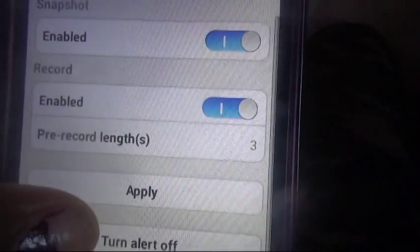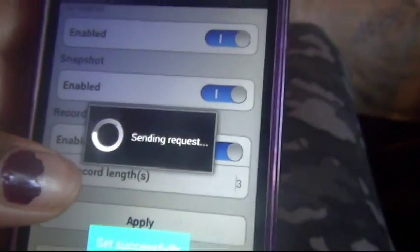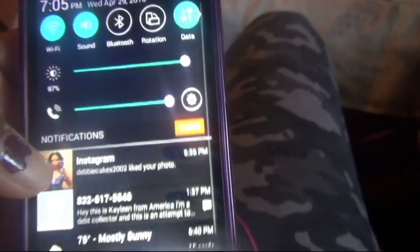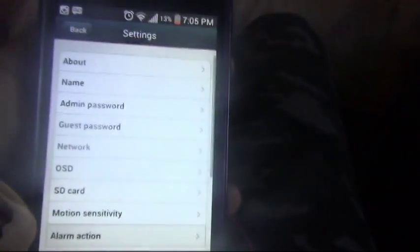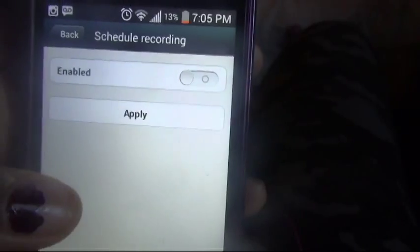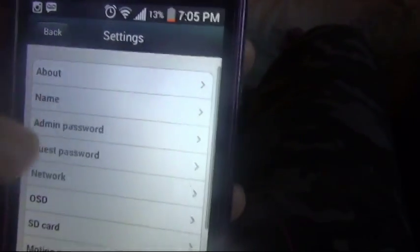Go to alarm action and turn it off. And that's it — you still have your records for proof.